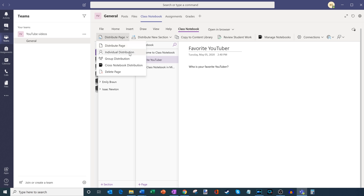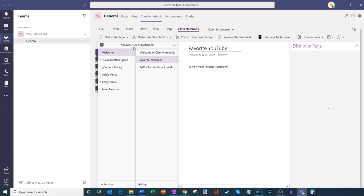With distribute page, I could distribute the page to all of the students in my class, to individuals in my class, or to groups of people — maybe I have three groups where each assignment is slightly different. I could also distribute it to another notebook, so if this is a popular class with two sections, I could distribute the page there too. But in this case, I'm going to click on distribute page for this one notebook.